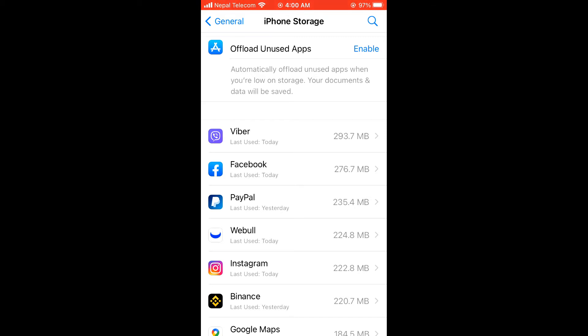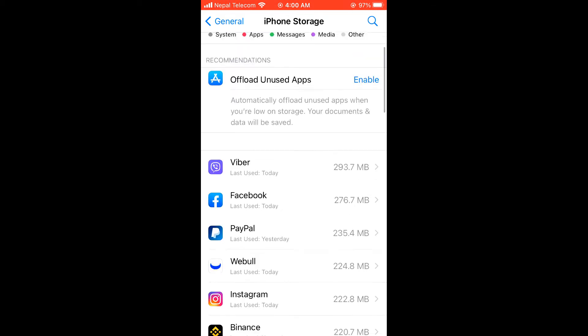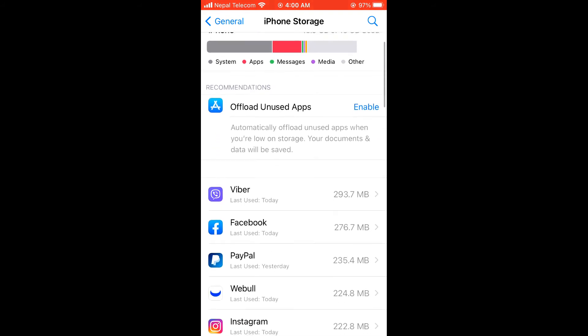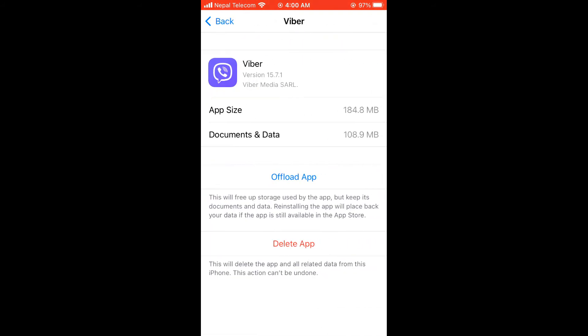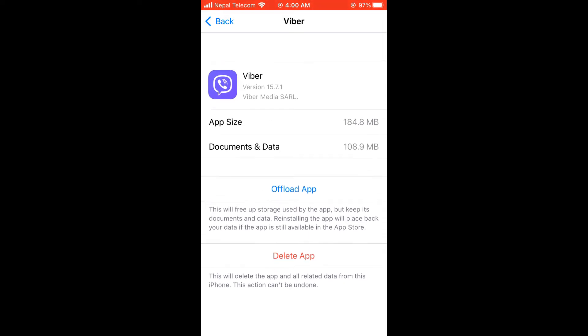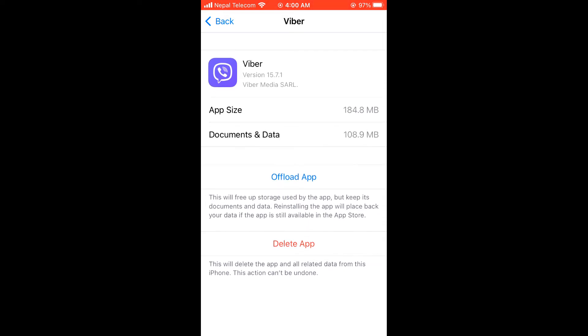For now, the biggest app in this phone is Viber. App size is about 184 MB, whereas documents and data is 108.9 MB. I cannot delete this app and reinstall, as my data will also be gone, because all images, videos are on this iPhone.